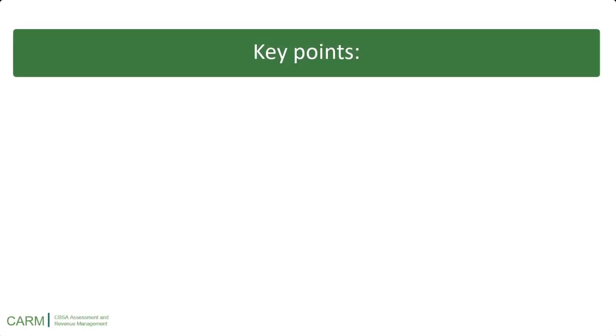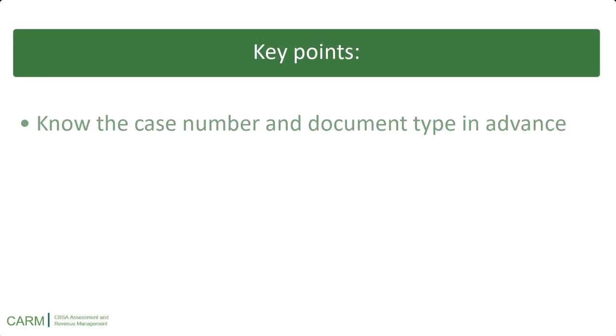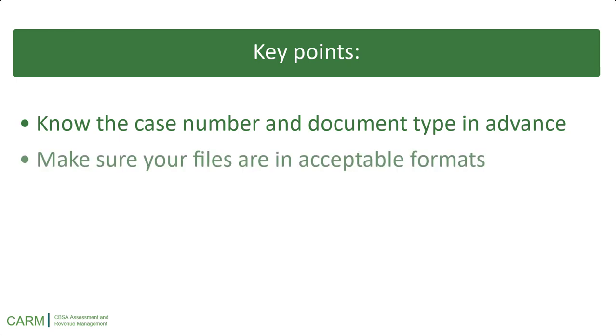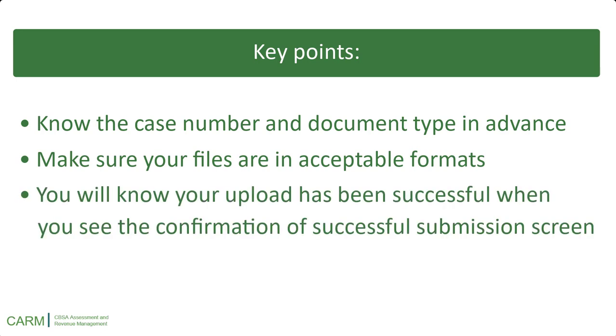Here are some key points to remember. Know the case number and document type in advance. Make sure your files are in acceptable formats. And finally, you will know your upload has been successful when you see the Confirmation of Successful Submission screen.